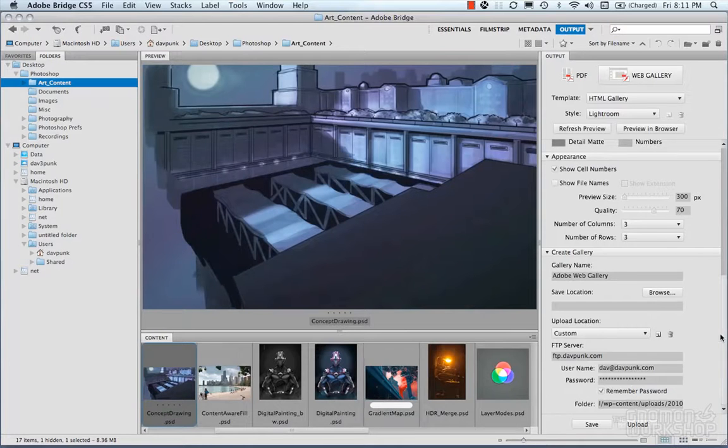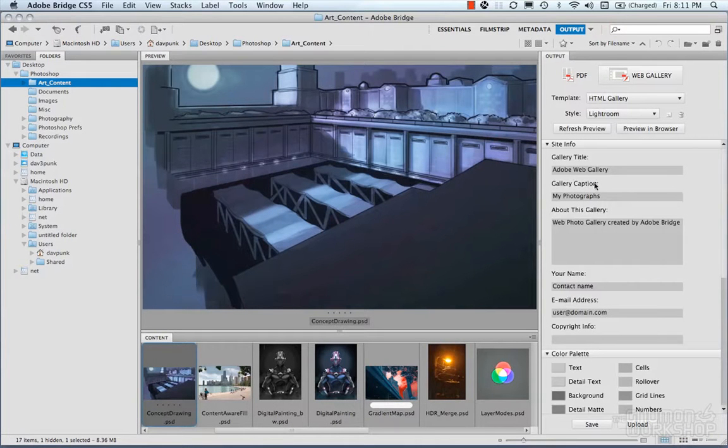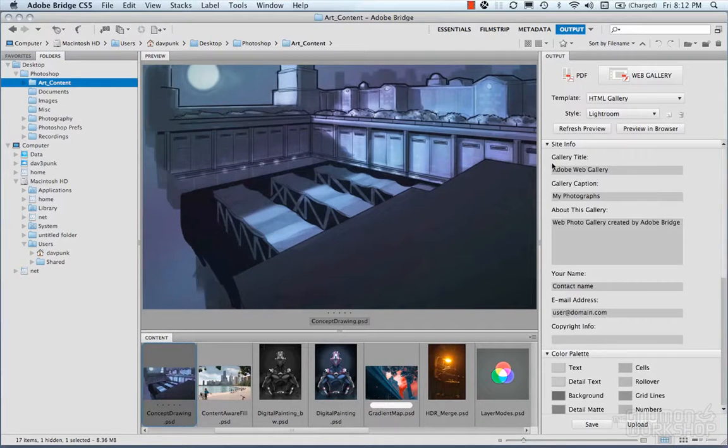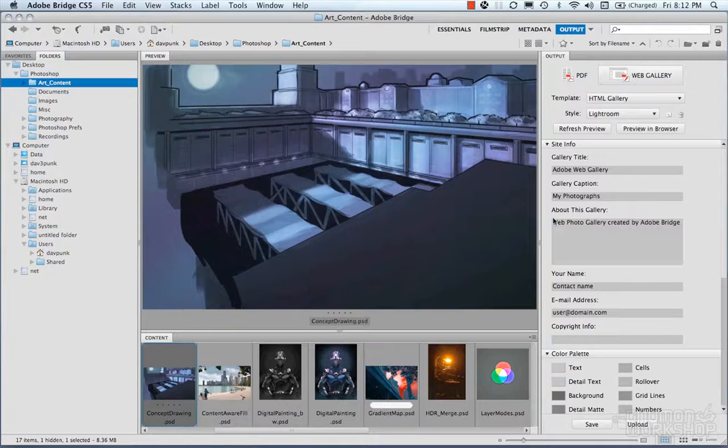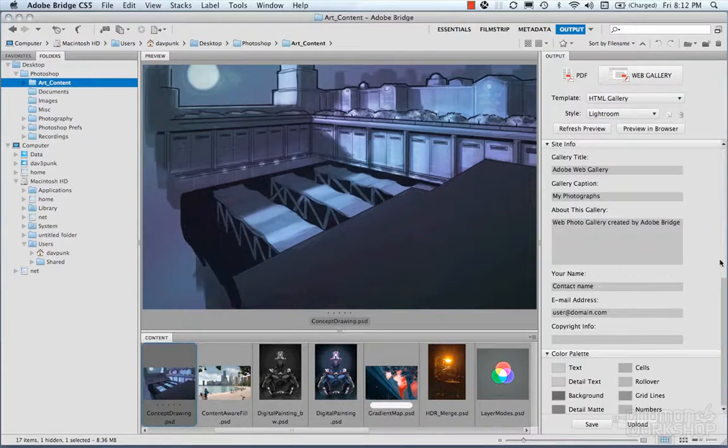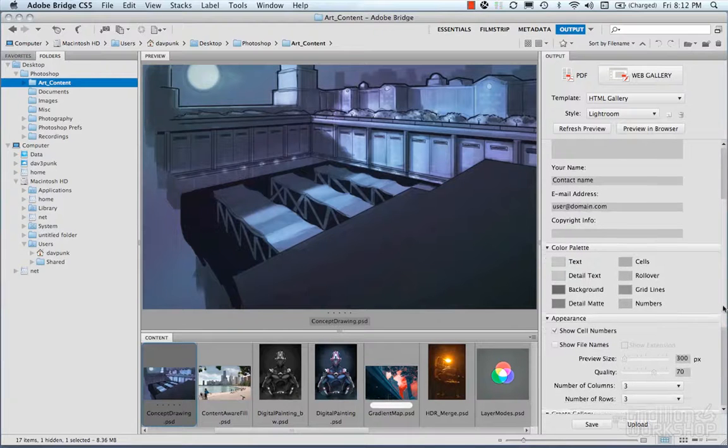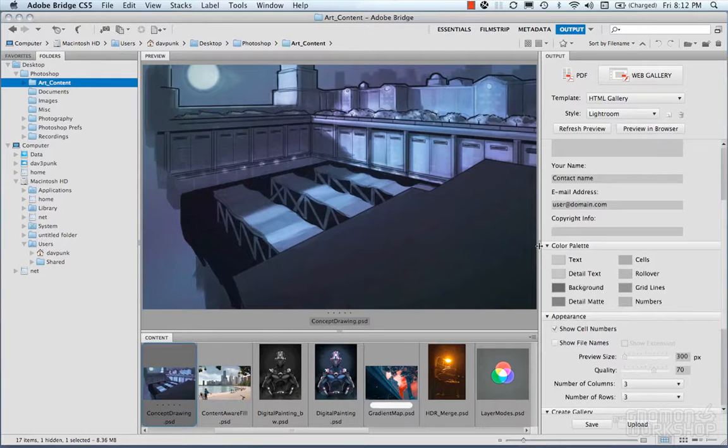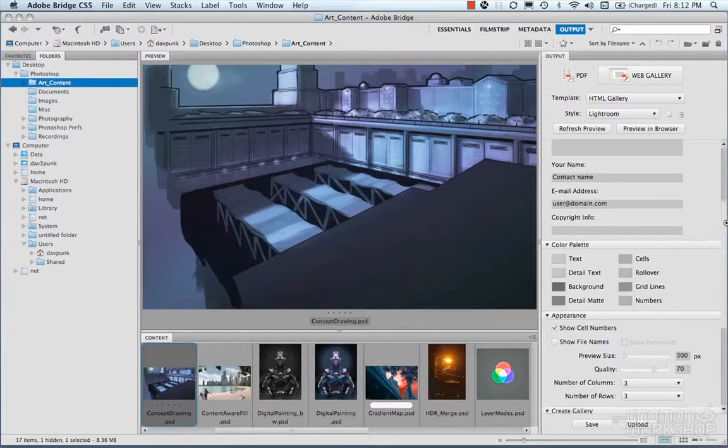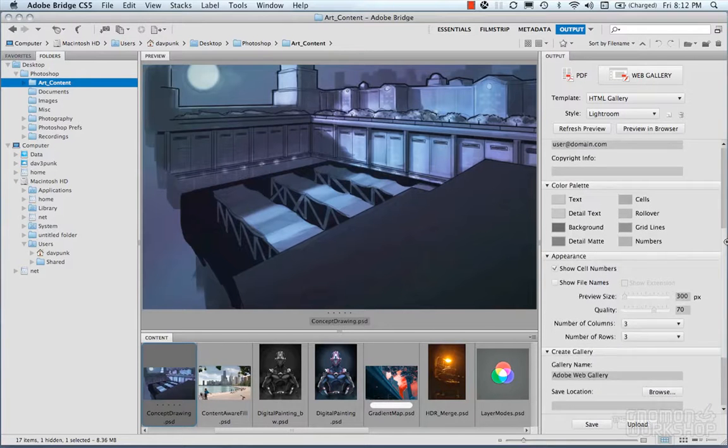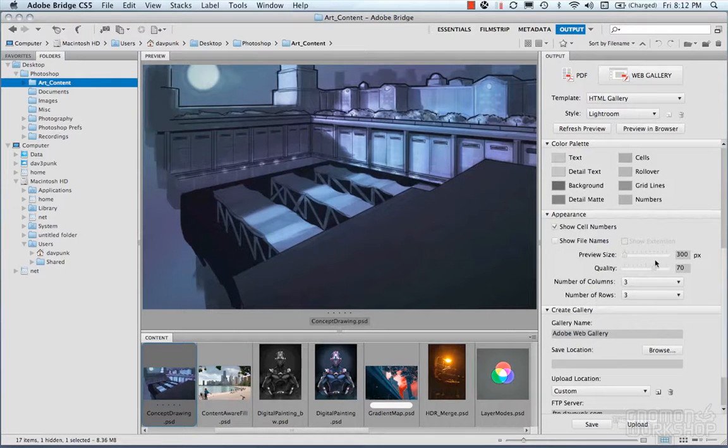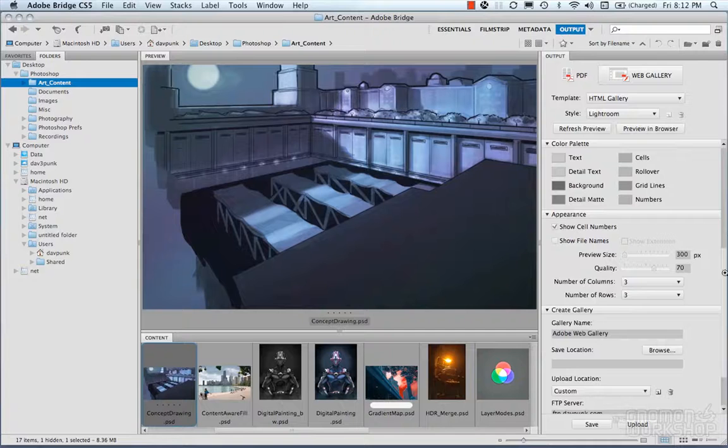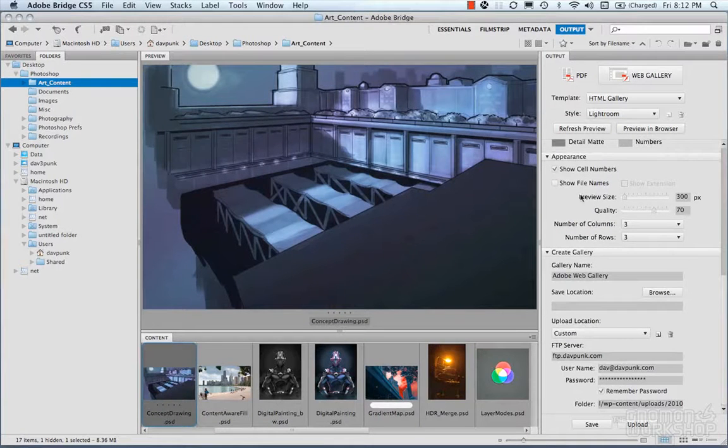We have our images. We could fill in our gallery title, gallery caption about this gallery, name, contact, color palette. We could change things, your appearance, show cell numbers, show file names, preview size, quality. Basically a bunch of bells and whistles for you to play with to export your gallery.